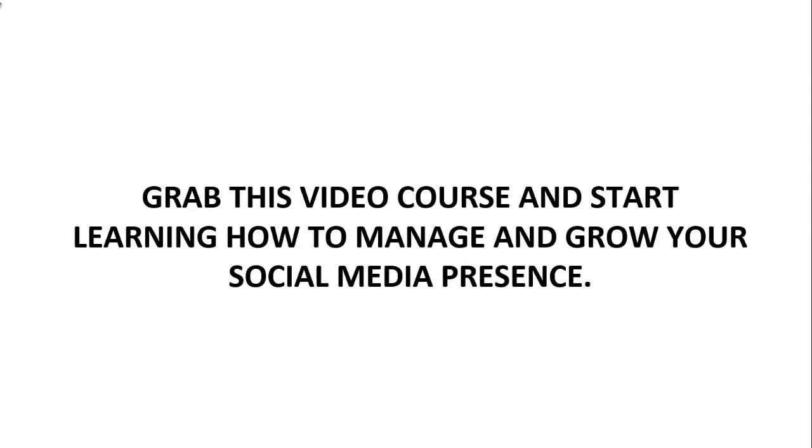So with that said, go ahead and grab this course today and start learning how to manage and grow your social media presence.